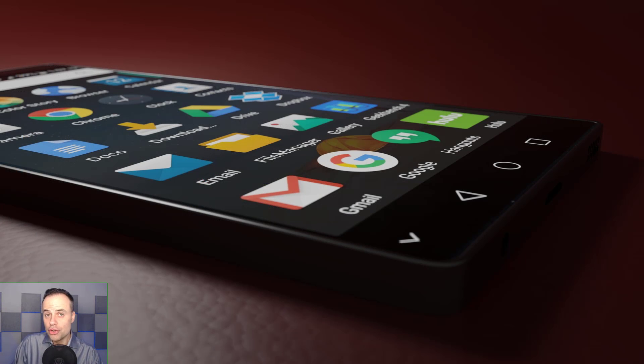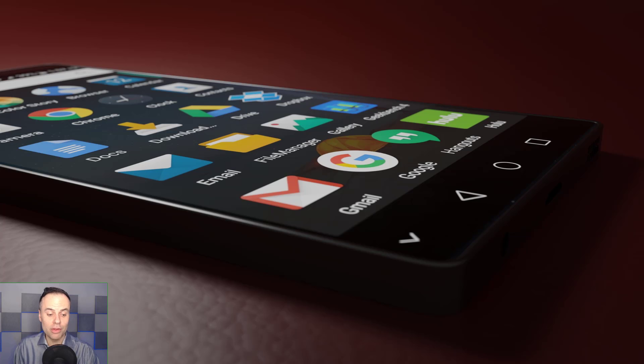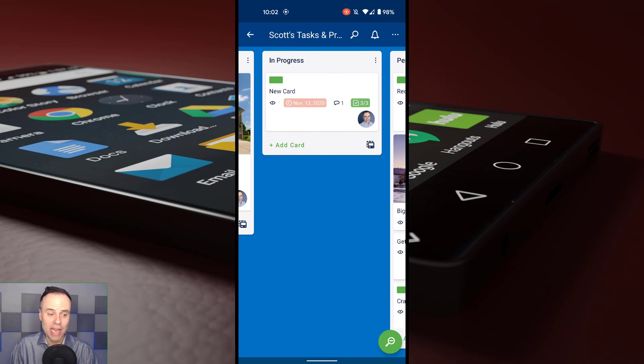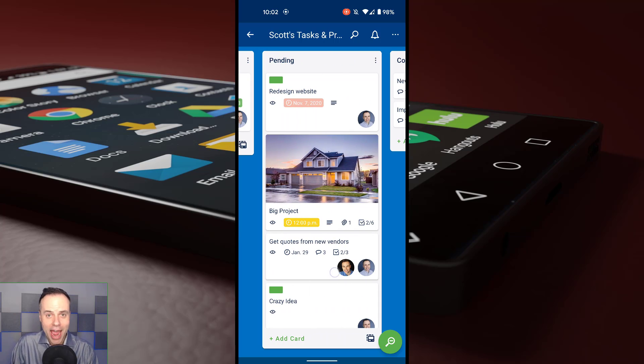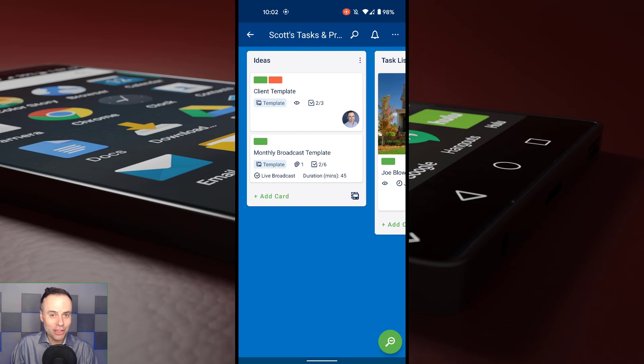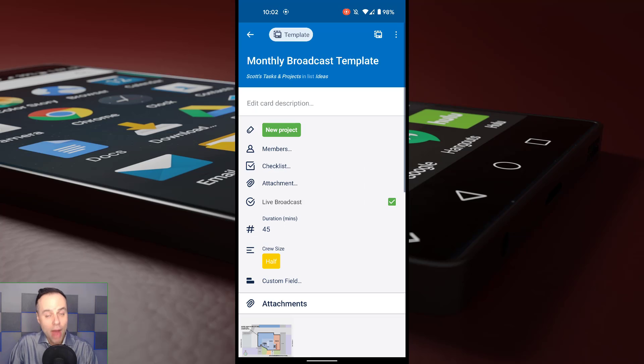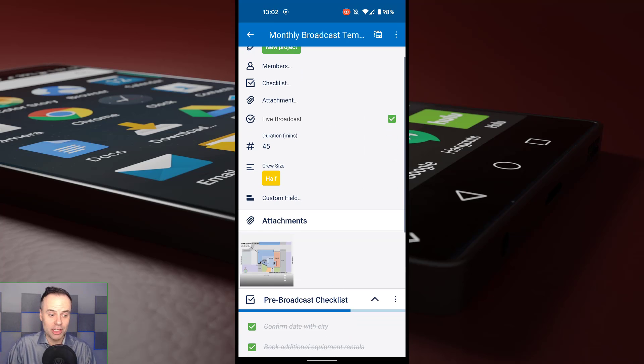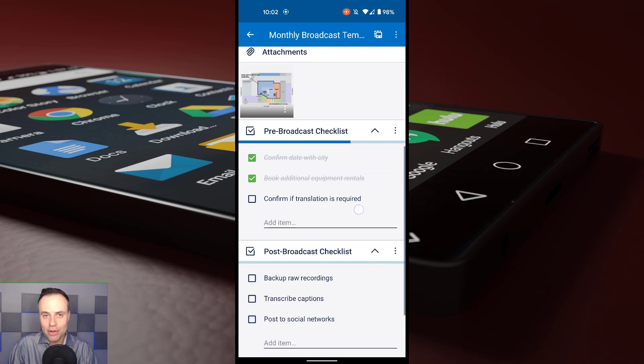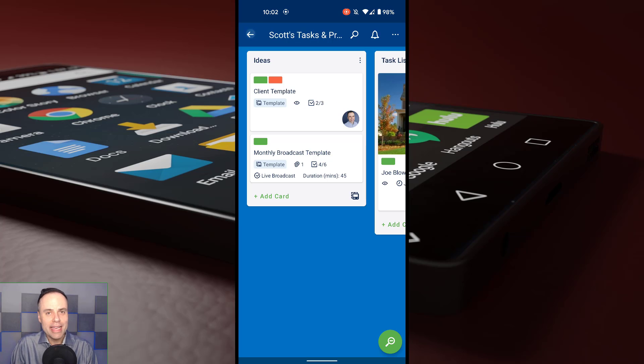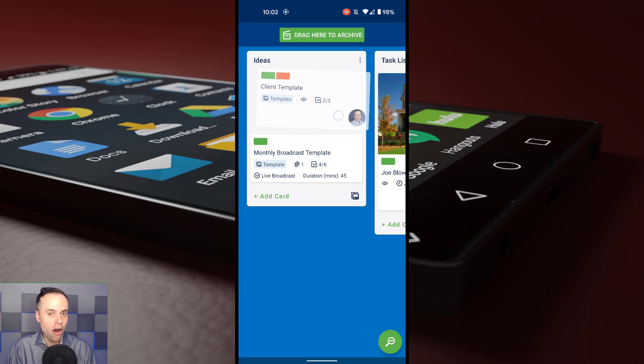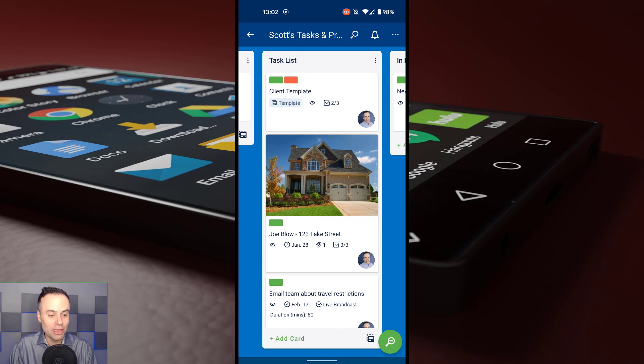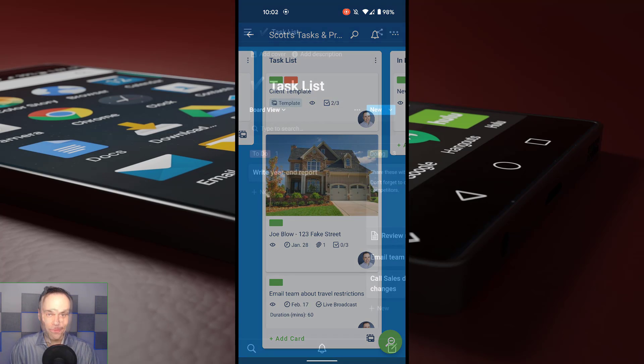Of course, no review of any productivity tool would be complete without looking at the mobile experience. And Trello has one of the better ones out there. In fact, the look and feel is almost identical to the web experience or your desktop experience. Everything that you do, all of the fields that are available to you, even the ability to drag those cards around are very seamless within that mobile experience.